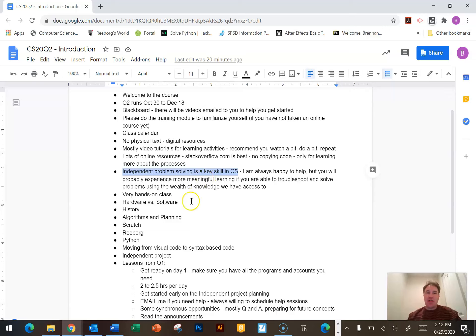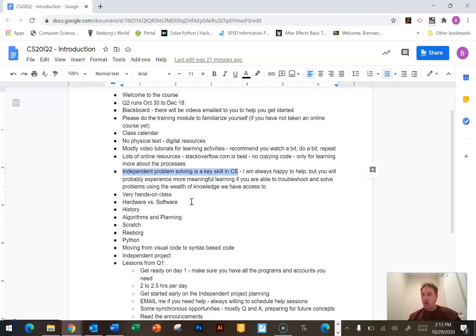This is a very hands-on class. We're going to be using computers every day and coding every day. There isn't a whole lot of fill-in-the-blanks and write-in-your-notebook type stuff — it's coding. You need to solve problems, build new programs that work, and understand why they work. There's a lot of knowledge and theory in the class, but it's structured in a way that we learn it as we're doing it.